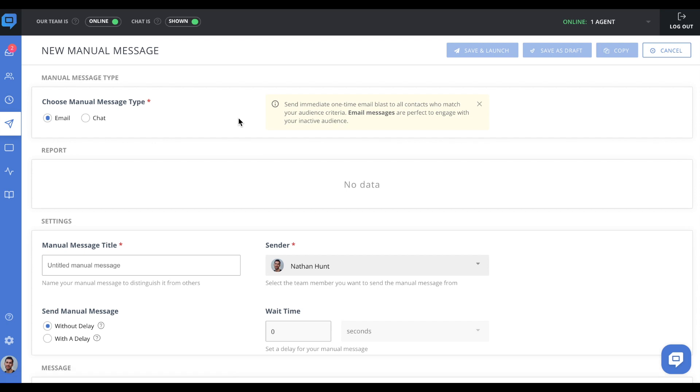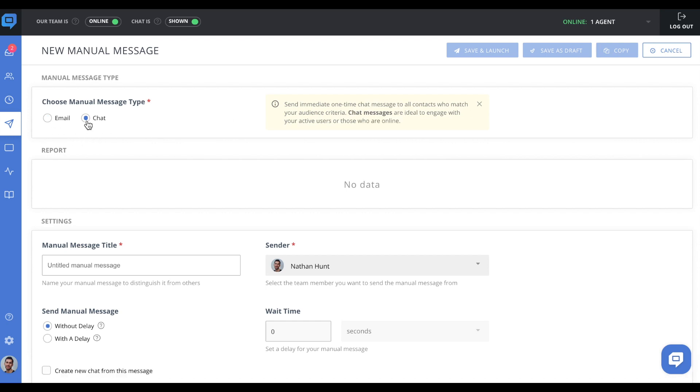you can do so with manual messages. You can choose whether to spread the news via email or chat, and the rest of the settings here are pretty much the same as in auto messages.